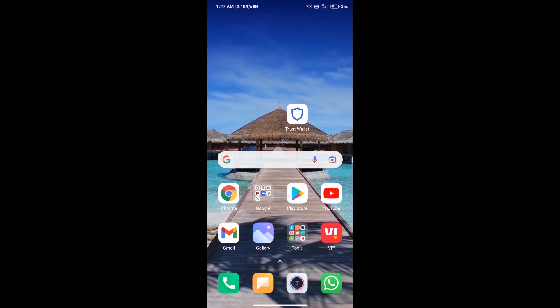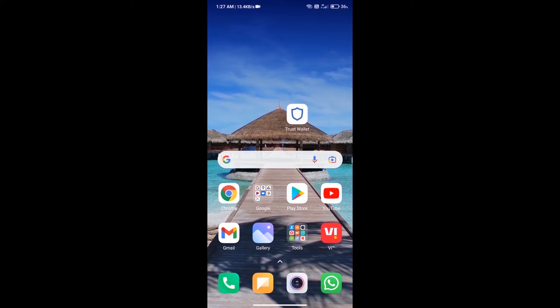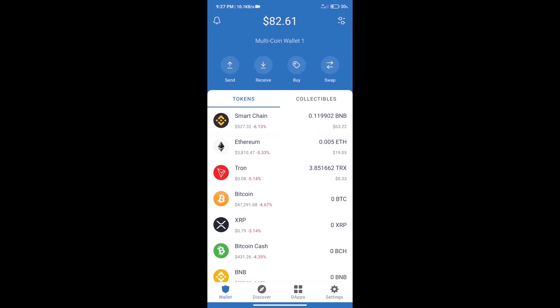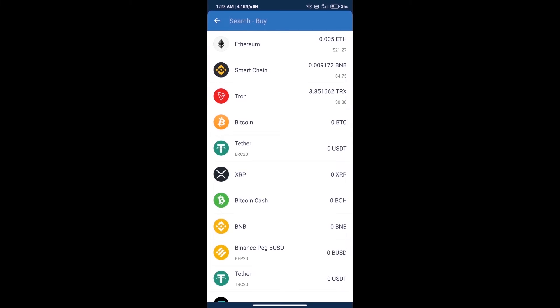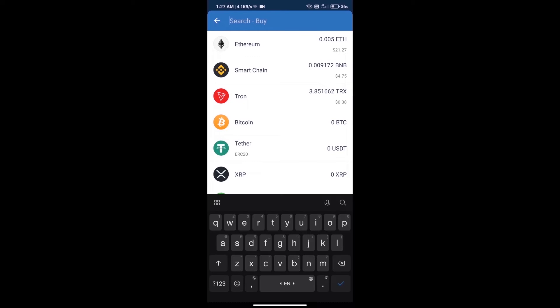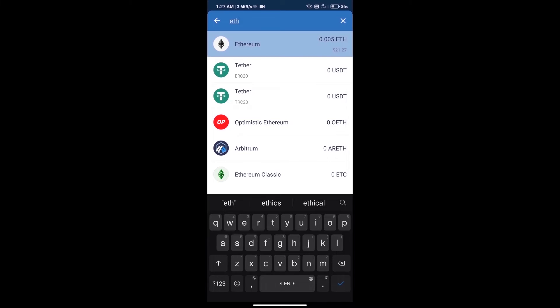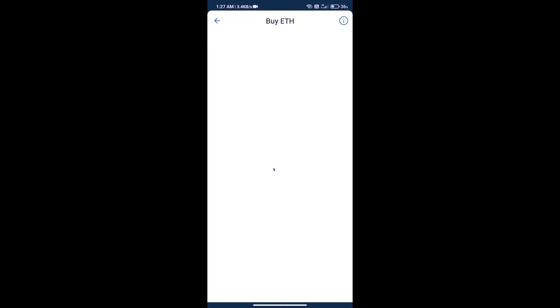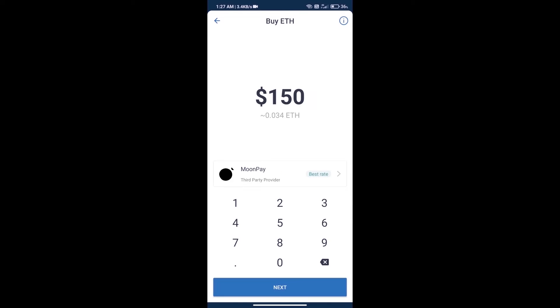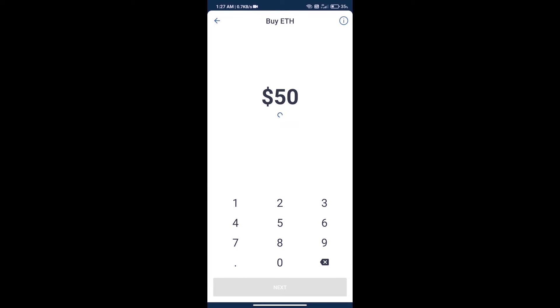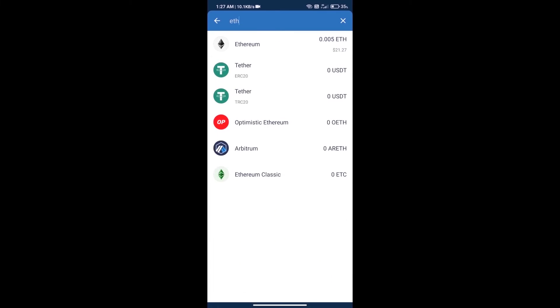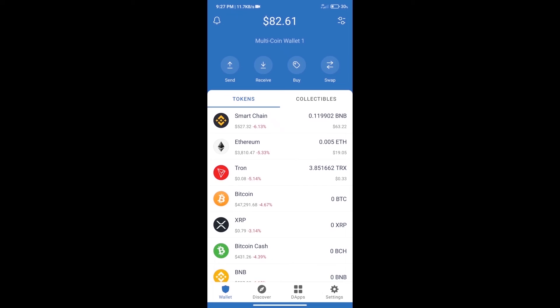Hello guys, today we will tell you how to buy DEV protocol token on Trust Wallet. First, we will purchase Ethereum blockchain and click on buy button. Here we will search ETH and click on Ethereum. Here we can purchase minimum $50 ETH using MoonPay. After purchase ETH...